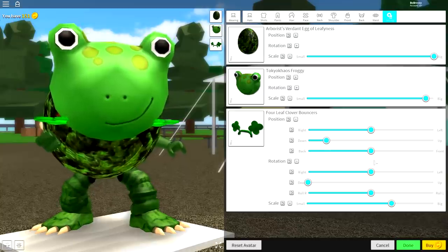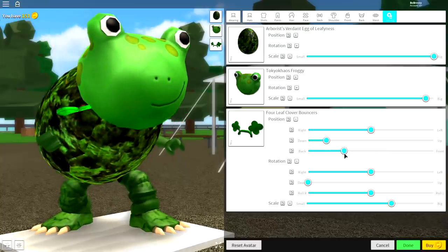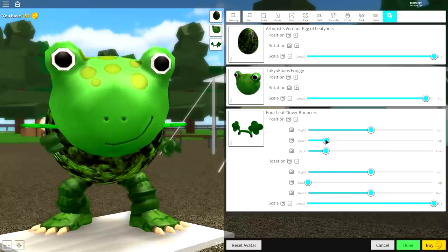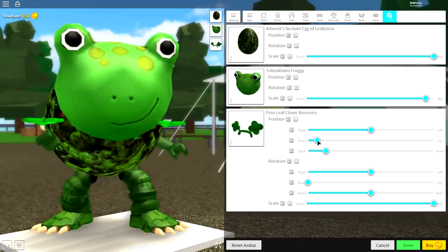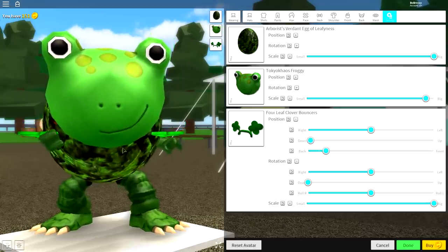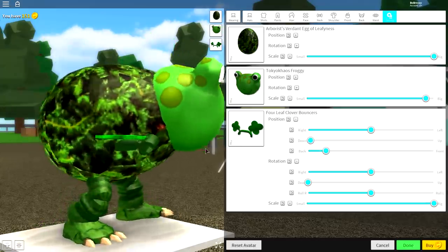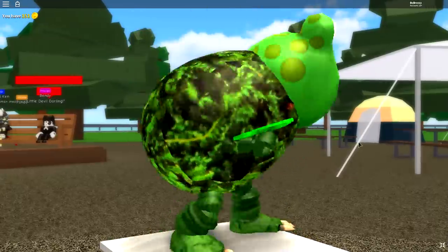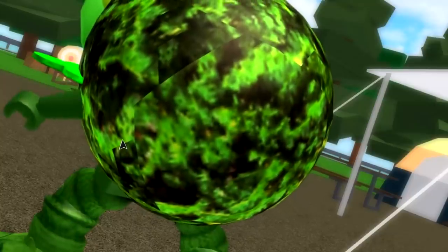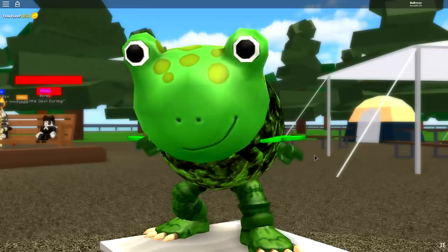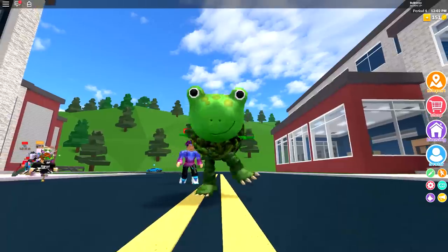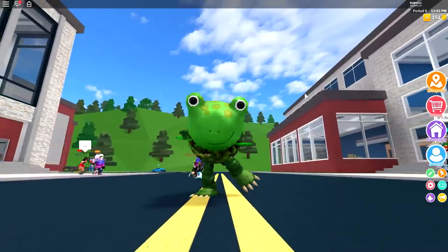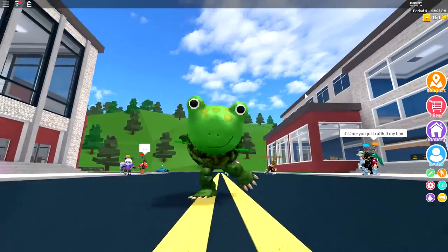You just play about with it, but something like that looks really good. And guys, that is a big butt. We are done! There we have it, that is how you become a ginormous frog inside of Robloxian High School.